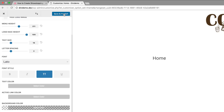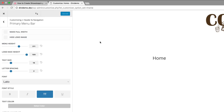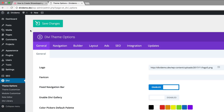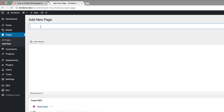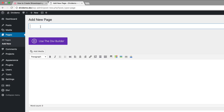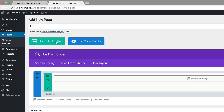So let's go ahead and save and publish, and then let's create a brand new page. I'm going to close out of this, come over here to pages, click on add new. You can call your page whatever you want — in my case I'm just going to add HS. Then click on use the Divi Builder and use Visual Builder.